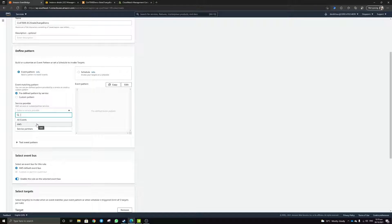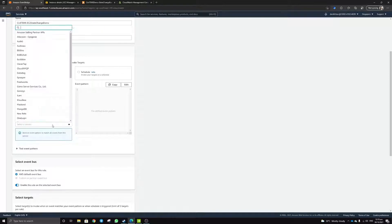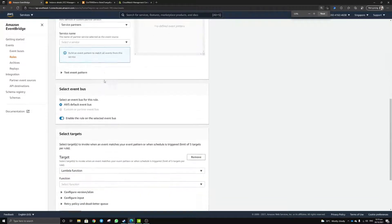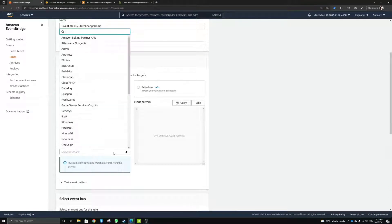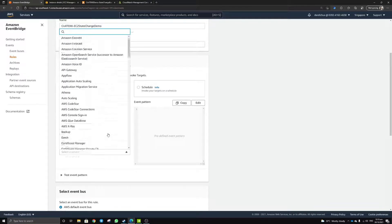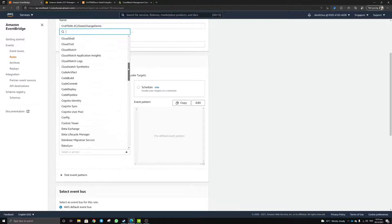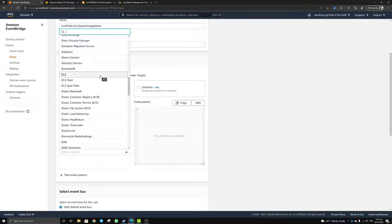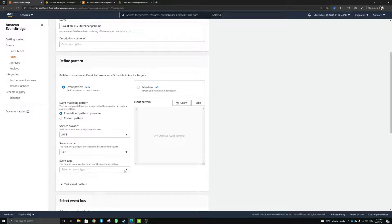We'll select a predefined pattern by service. You'll notice that in the previous version they didn't have this, and they only supported AWS services. Now there are multitudes of different services you can connect to. Today, since we're using an AWS example, let's click on AWS as the service provider and select the service name. You'll notice the majority of services are connected to CloudWatch — there's CodeBuild, CodeCommit, EC2, DynamoDB — so depending on your scenario you can select the right service. Today we'll be selecting EC2.